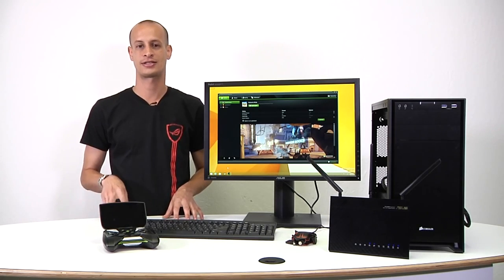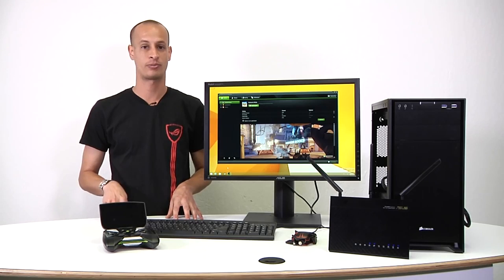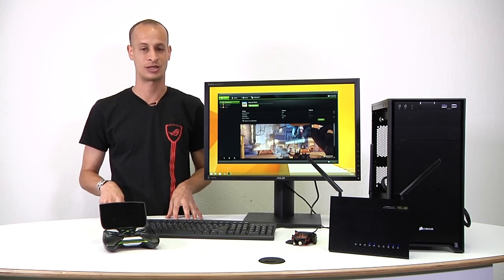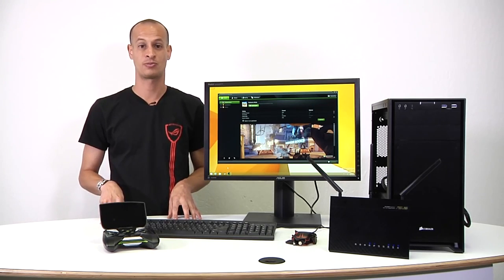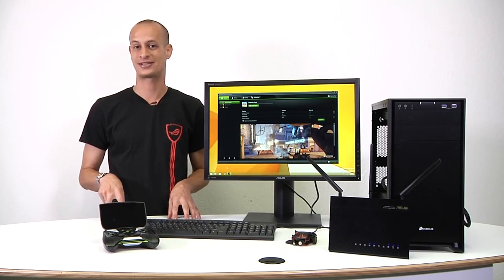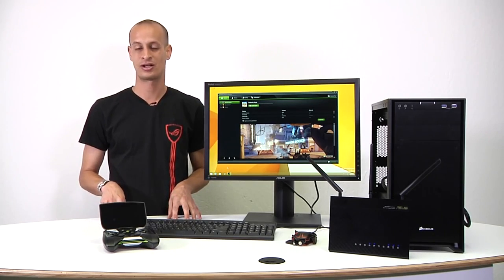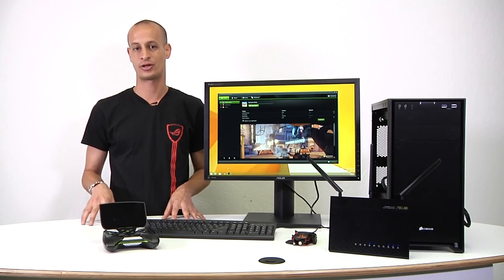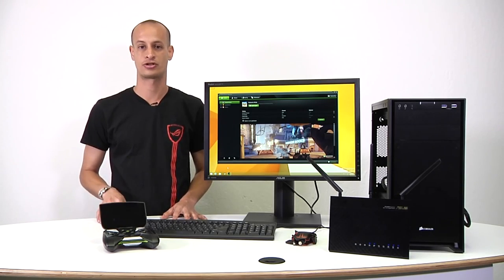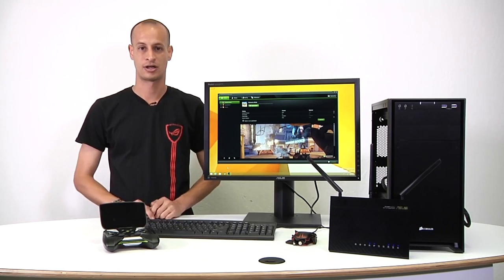So the two that we're going to take a look at today are going to be Shadowplay and GameStream. And then the G-SYNC, which you might be pretty excited about as well, we'll cover in a future video as we get closer to launch on that product.